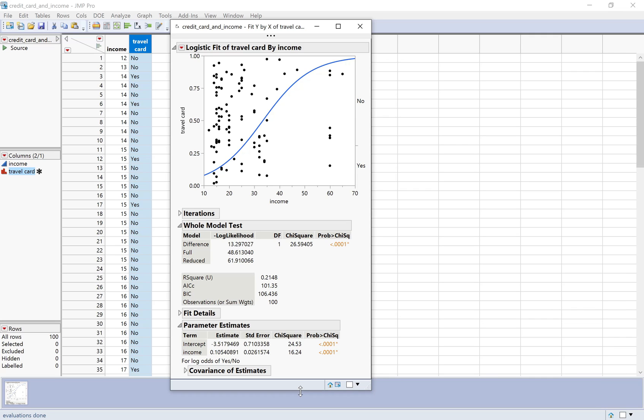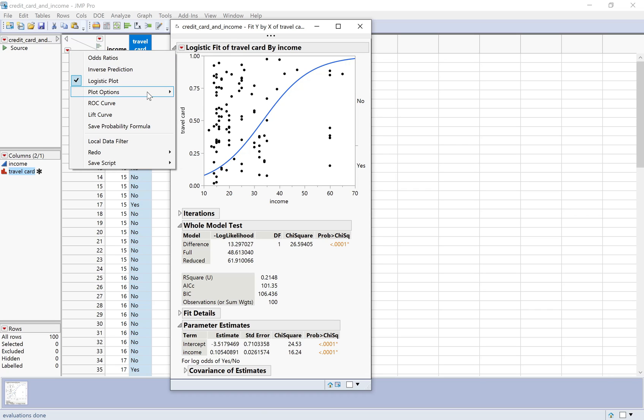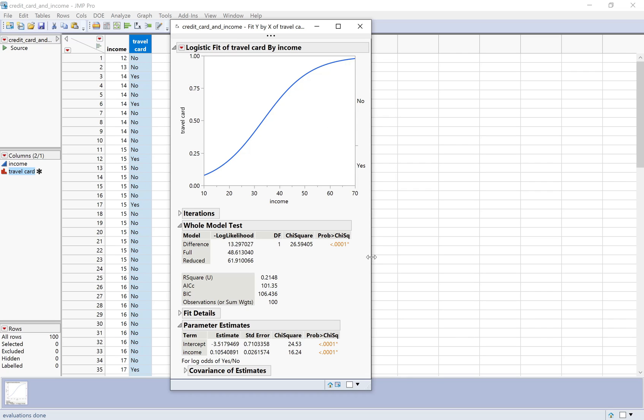One more thing that looks a little bit different than the notes is this graph here. We've got these points jittered around, and basically what this is showing us is just the distribution of the income data. We can tell here that we actually have a lot more data values for low income than we do on the high end of the income scale. But otherwise, the heights of the points are just randomly jittered. It's not actually giving you any information. I don't really like to see the points on the graph, so I'm going to click the down arrow here, plot options, and then uncheck the box for show points.